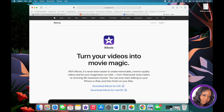I am starting a new series on my channel to show you guys how to use iMovie and how to edit your YouTube videos — or wherever you want your videos to be uploaded — using iMovie.